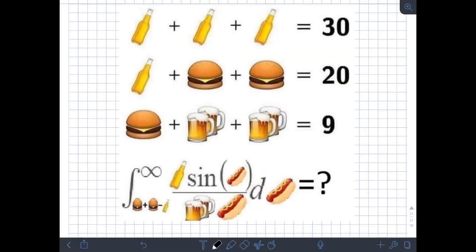There's this one problem being posted online, particularly on Facebook, about different objects used to form different equations. At the end, there is a challenging integral problem that we need to solve involving these objects. Particularly, we have a glass of beer, a burger, a mug of beer, and a hotdog sandwich. Let's try to solve this one.